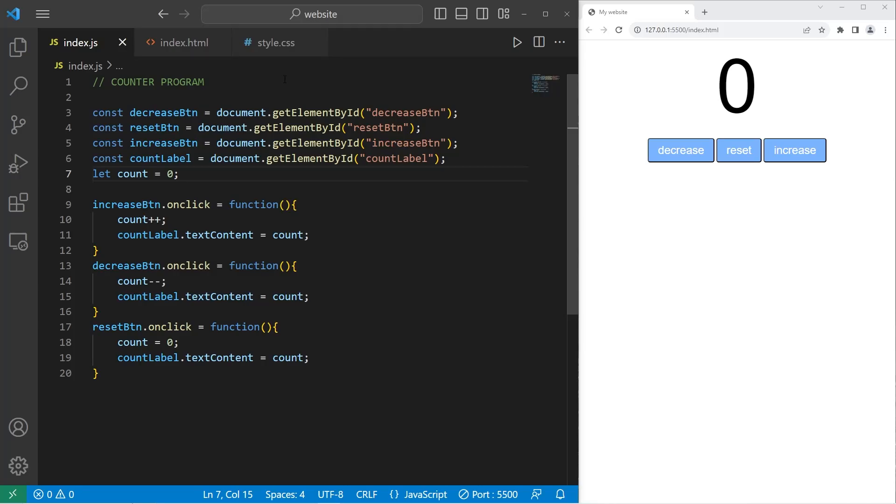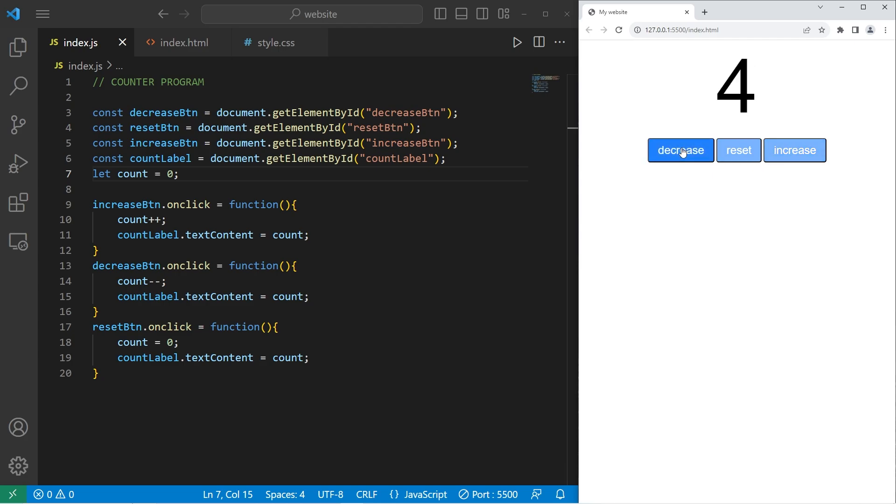Hey, what's going on, everybody? So in today's video, we're going to create a counter program using JavaScript, HTML, and CSS.